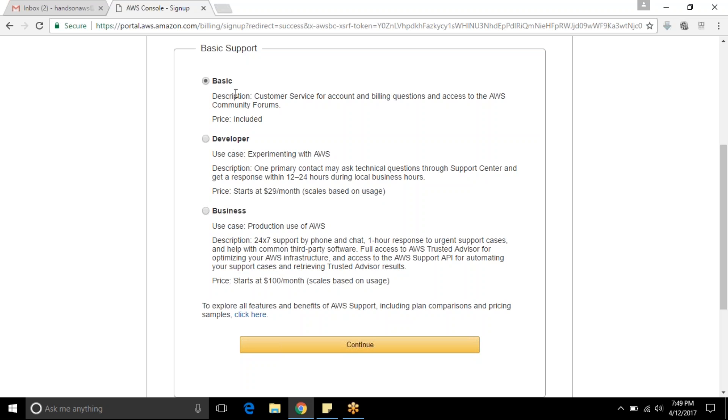We are creating a test account and we are going to test out how AWS services work, so we are going with the basic plan and continue.